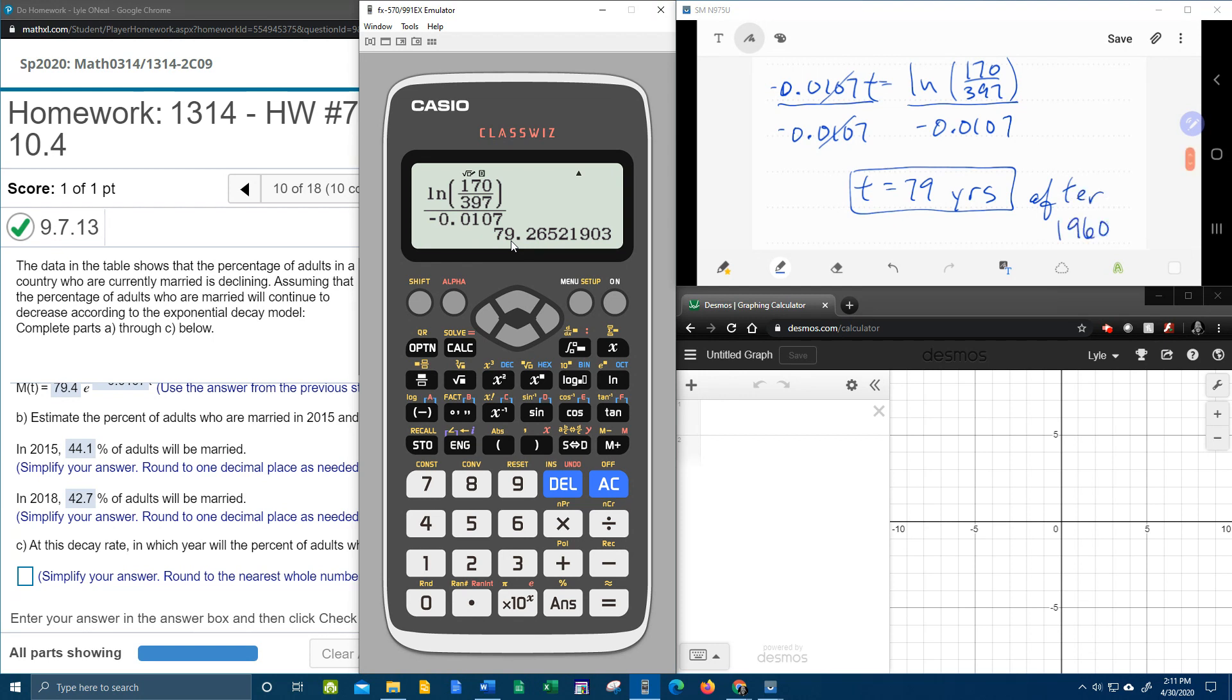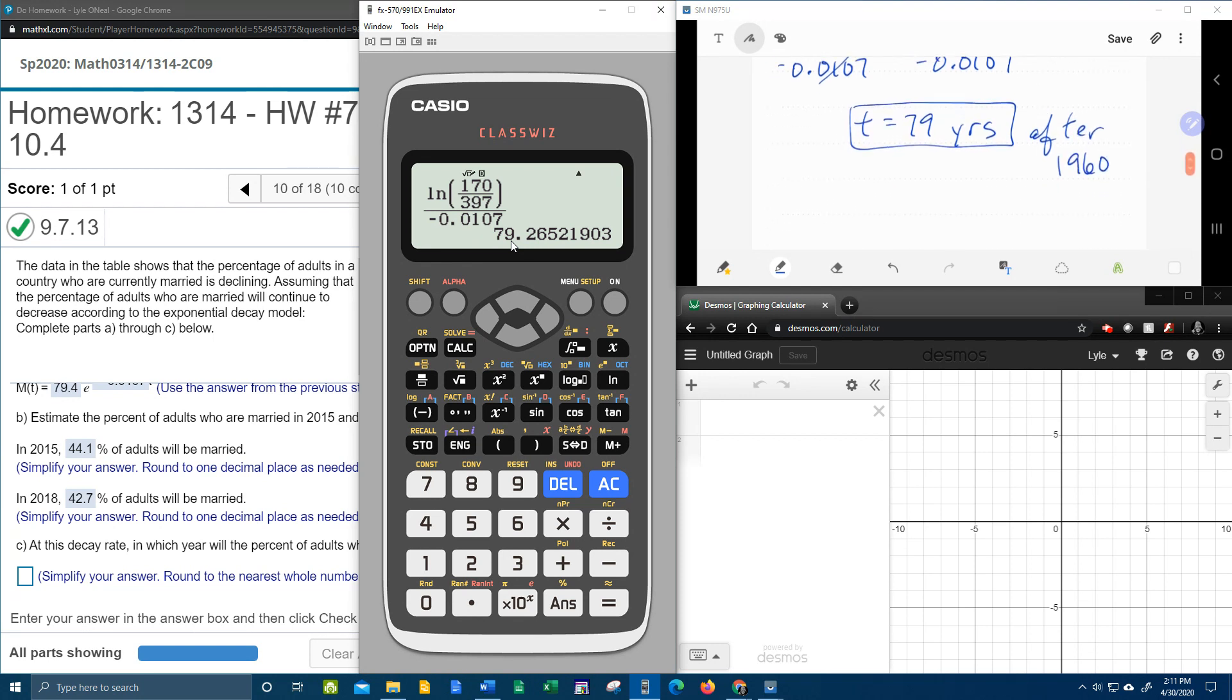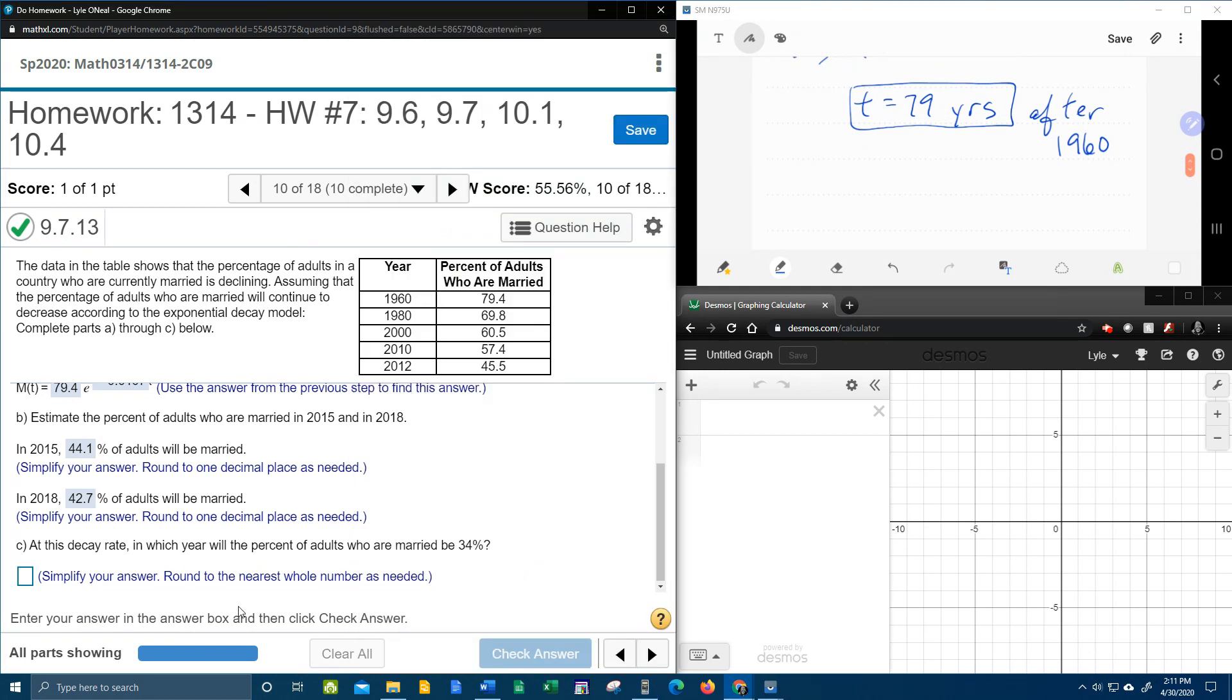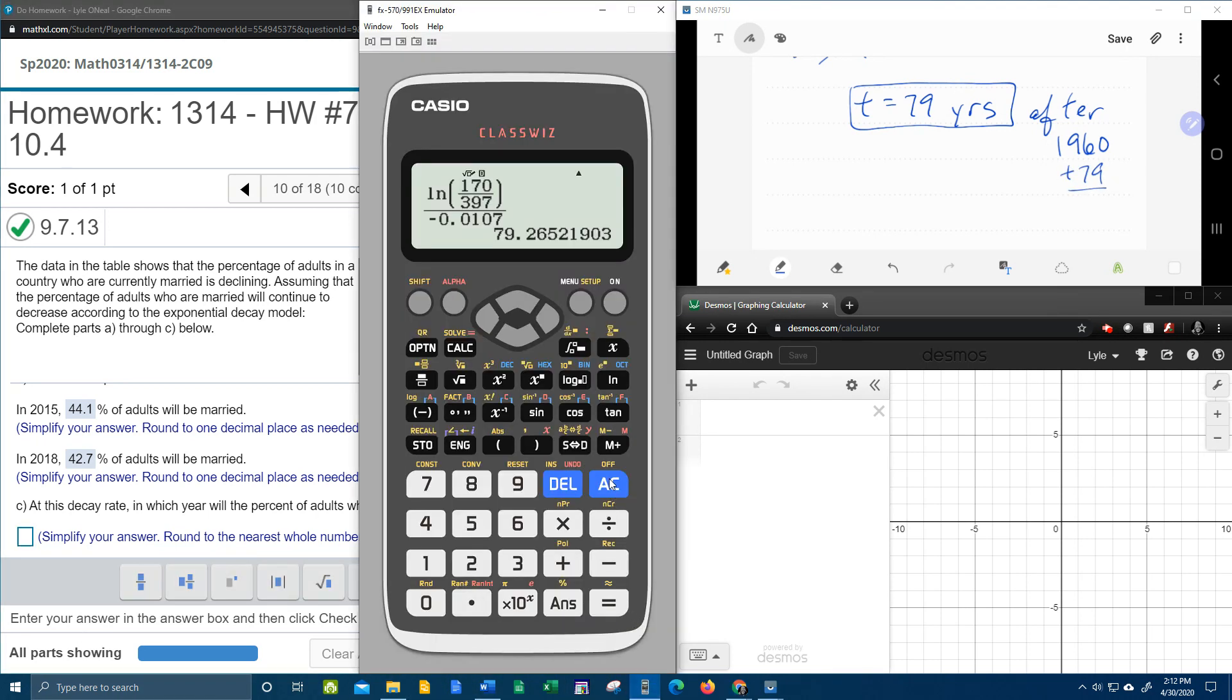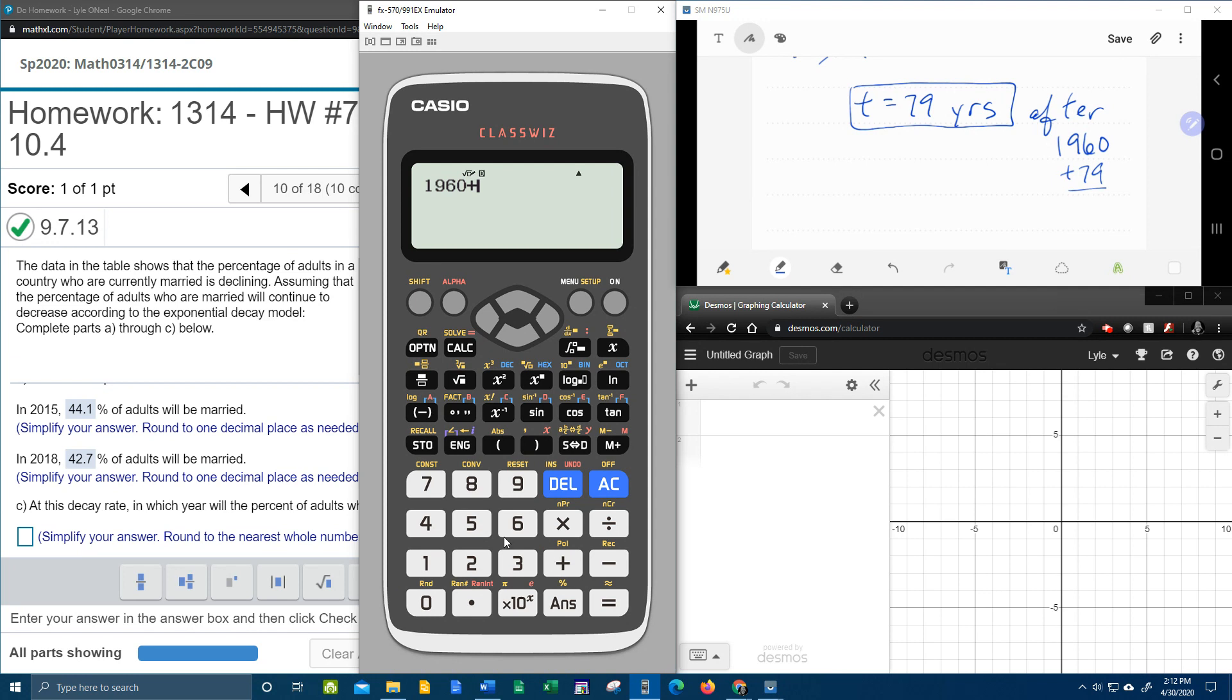After 1960. Remember, 1960 is the year we started counting. Now, what do they want? In which year? Okay, so it doesn't say how long. It says in which year. And that means that we're going to have to add 79 years to 1960. One more time with the calculator here. 1960 plus 79 years. 2039.